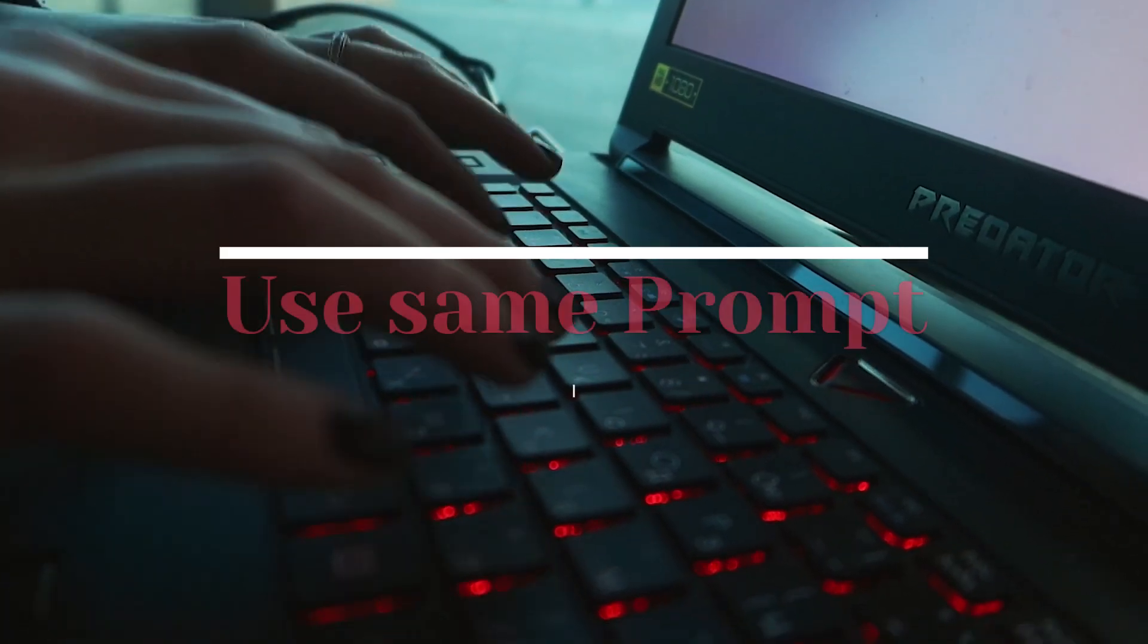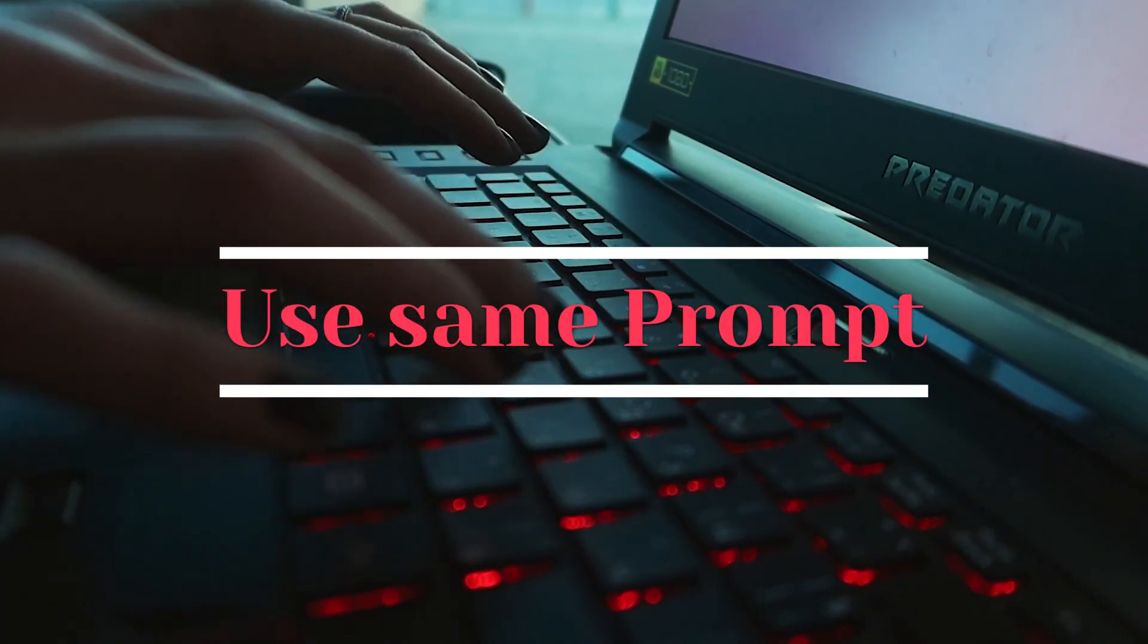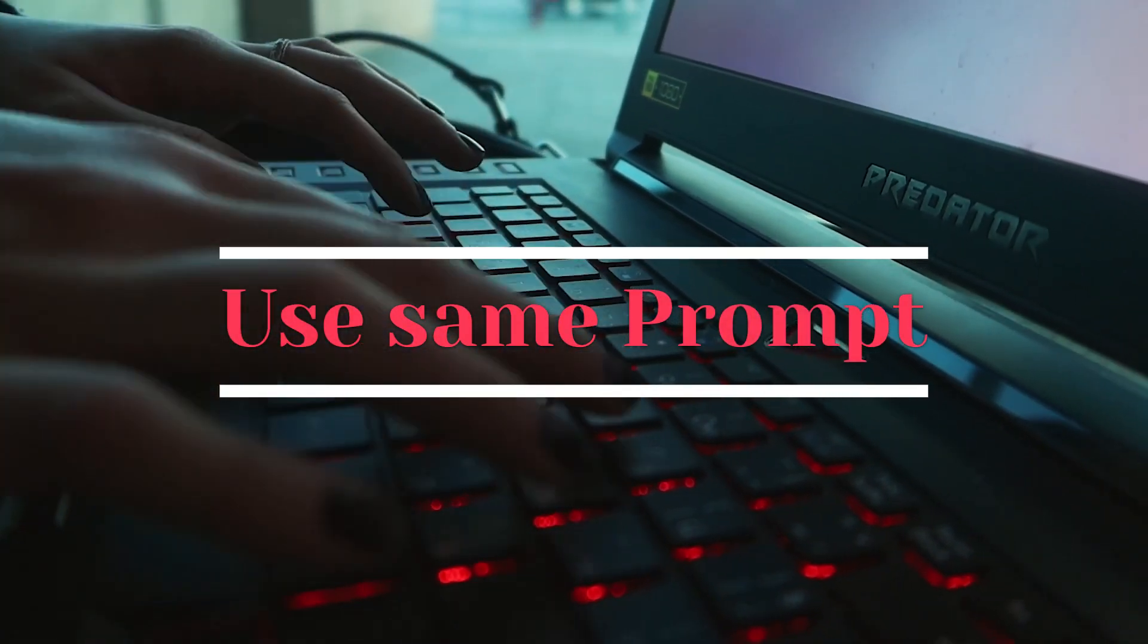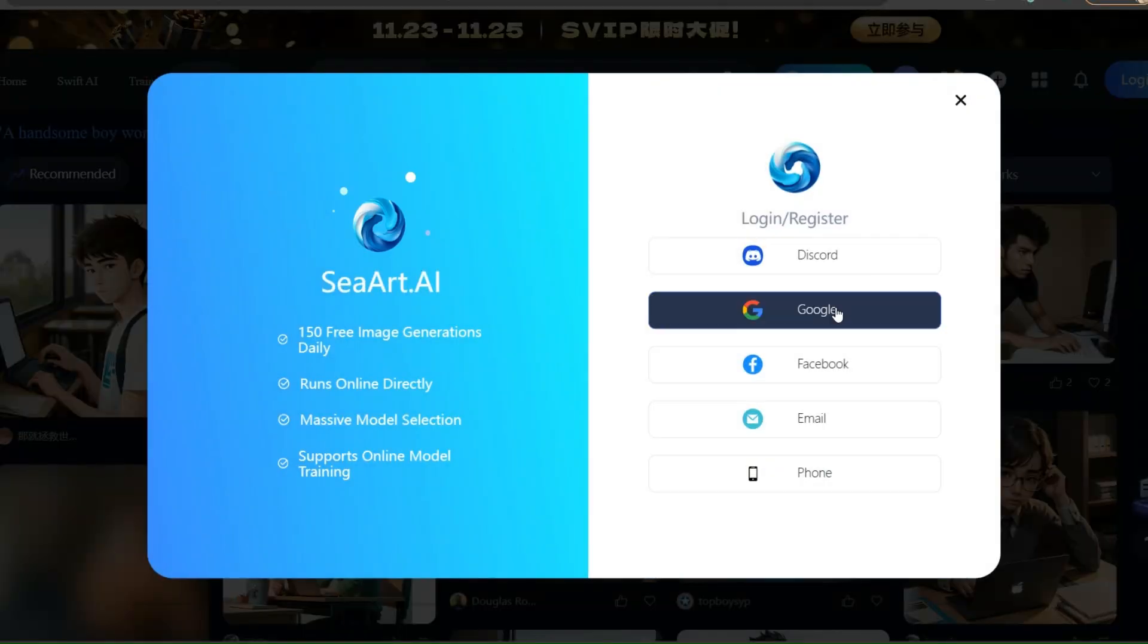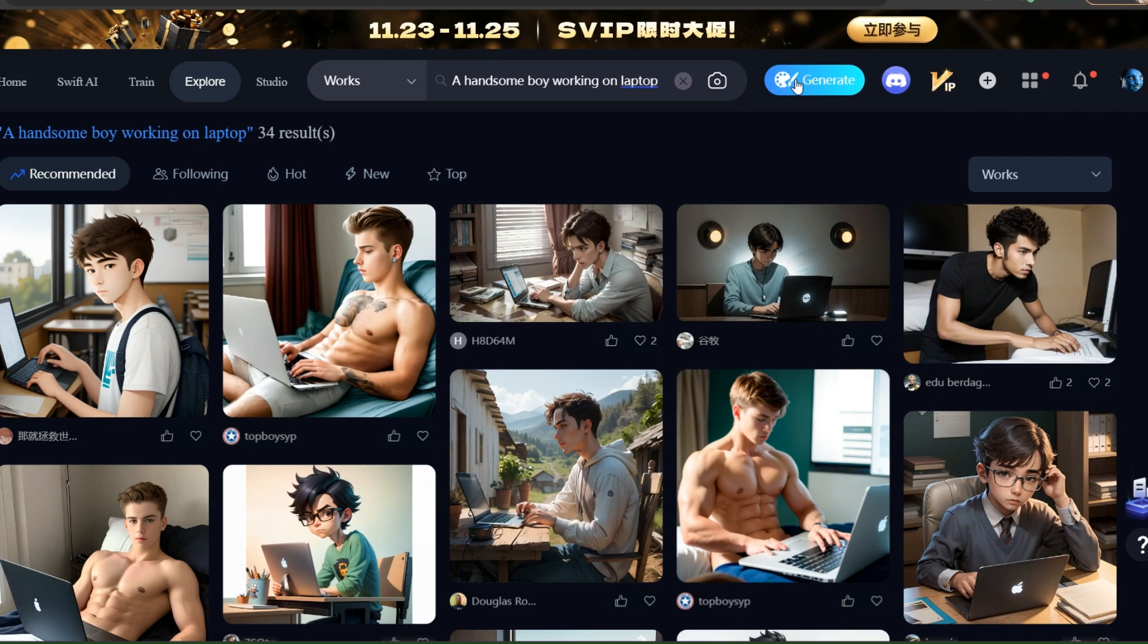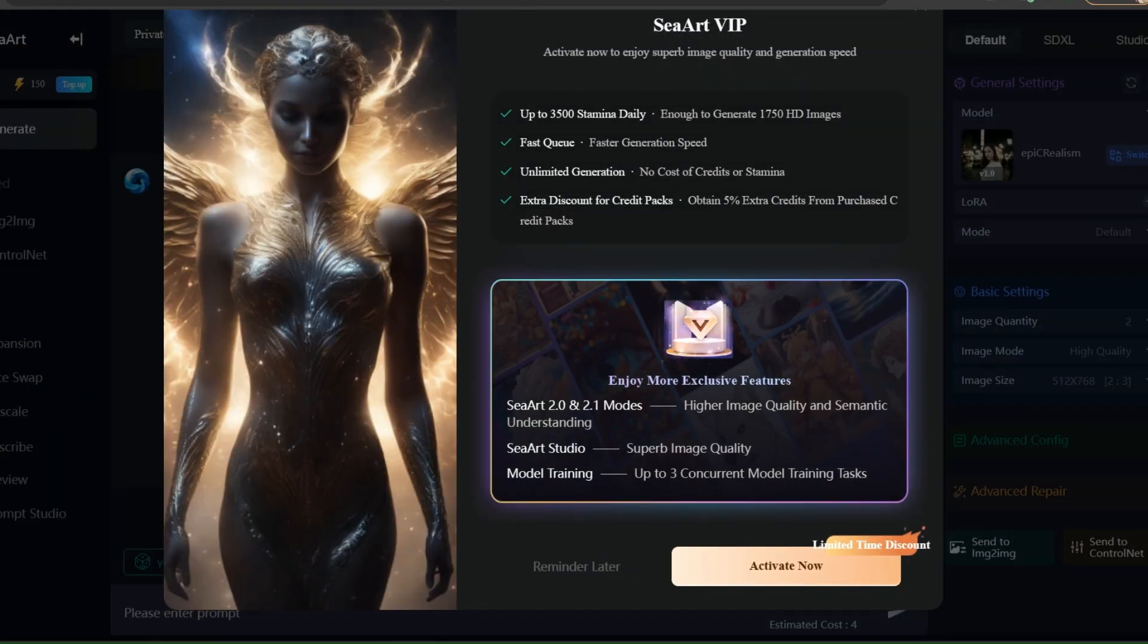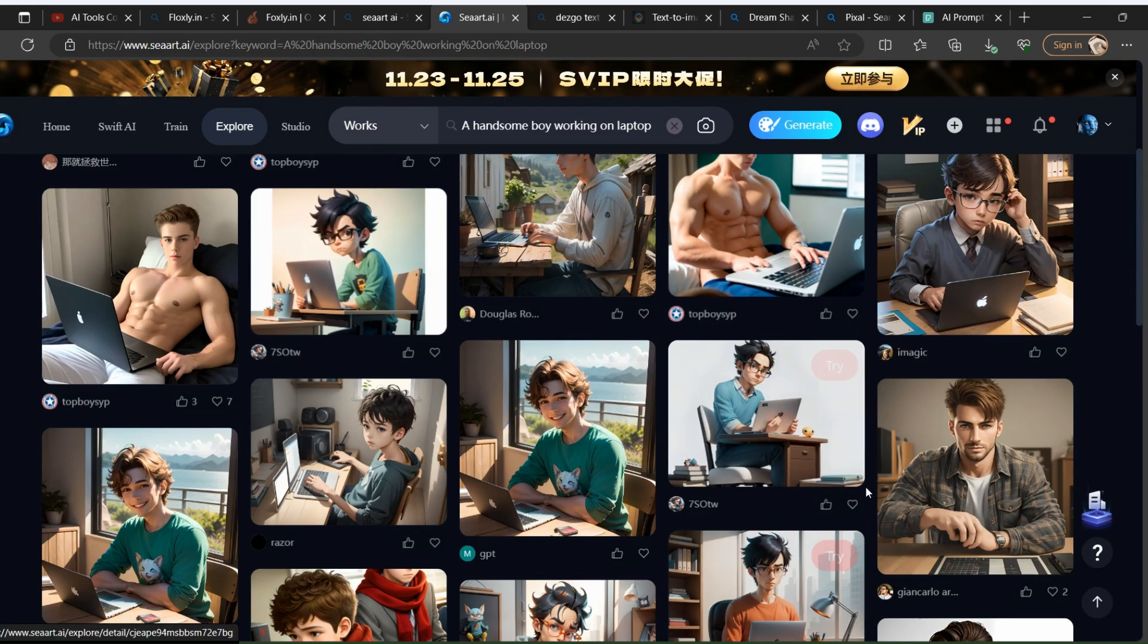Now we use the same prompt in both tools so we can compare them easily. First, we log in to C-Art. We write our specific prompt to generate the image, and enter generate image. It's generating. You can see it's generated.